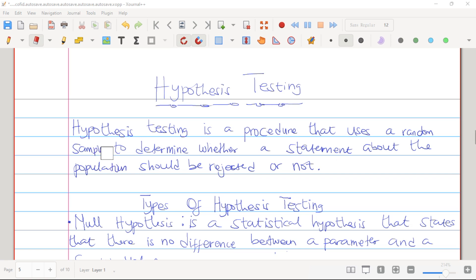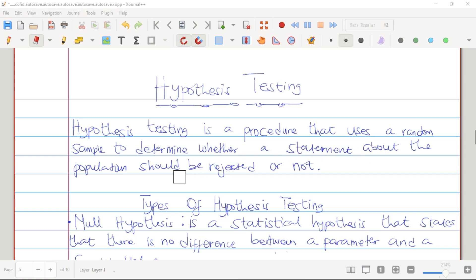So one may ask, what is Hypothesis Testing? Hypothesis testing is a procedure that uses a random sample to determine whether a statement about our population should be rejected or not. It is just a claim about the population parameter, and this claim about the population parameter can either be true or false.